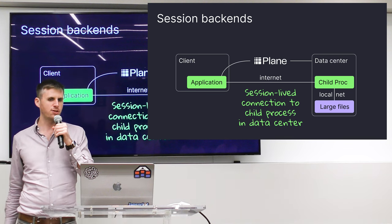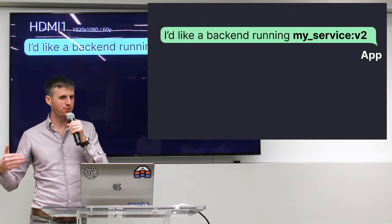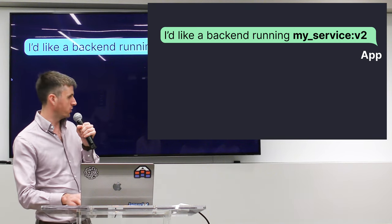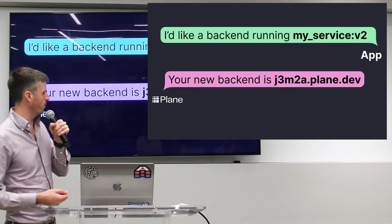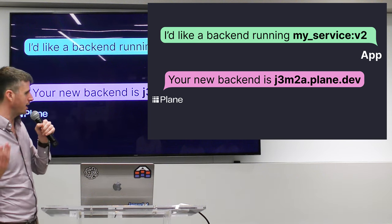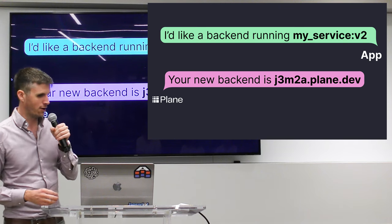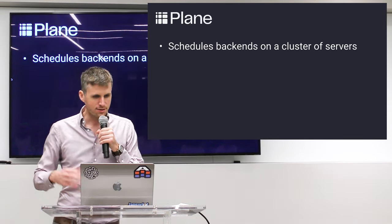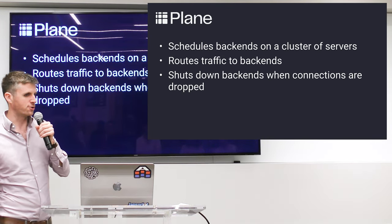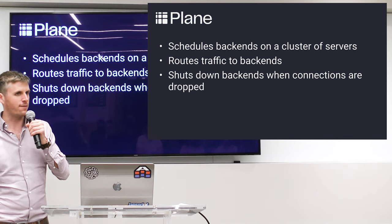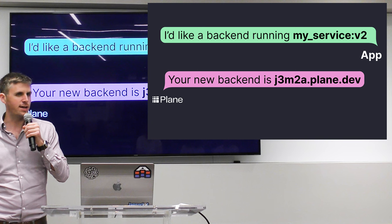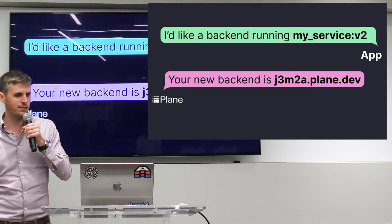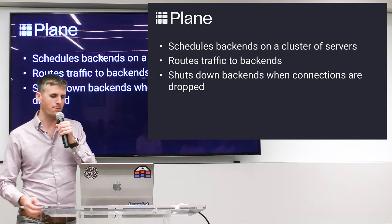And so this is where Plane comes in. Plane is ultimately solving this problem. So basically the application says to Plane, I'd like a backend running my service, maybe a version of that service. And Plane says, your backend is JM2A or whatever. It's just a random string that's unique to this backend. It's actually never recycled, so this will always be a backend for all time. So really the core things that Plane does are scheduling those backends on a cluster of servers. It's then routing traffic, so traffic to J3M2A.plane.data, it is then routing both through DNS and through a proxy from the browser to the container that's spun up. And then it shuts down those backends when connections are closed.